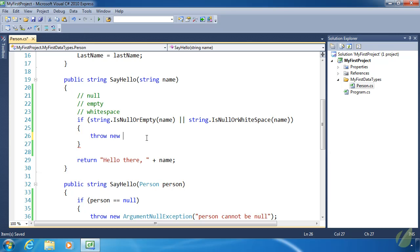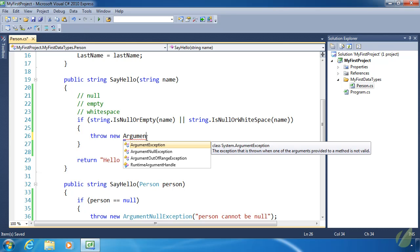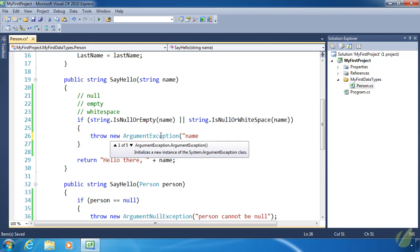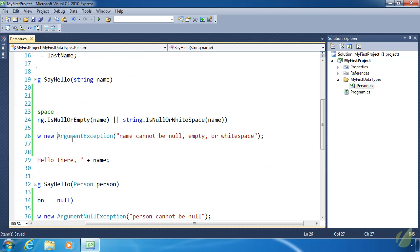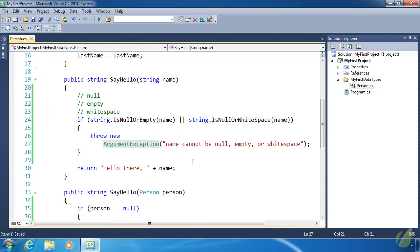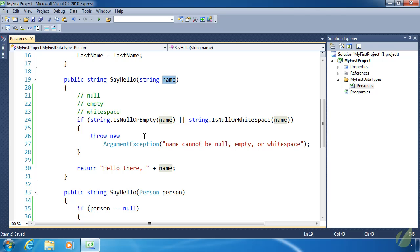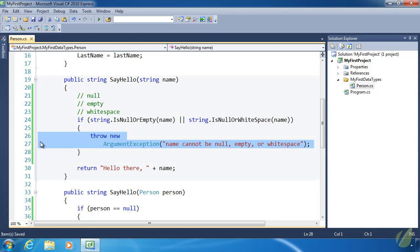We don't want to use ArgumentNullException here because that implies the string is null even if it contained empty or white space, which is not technically true. So we use ArgumentException, which is more generic. We will say 'name cannot be null, empty, or white space'. If this code executes, all code execution is going to stop. We've ensured the name value contains valid information, and if not, the developer needs to fix their code.